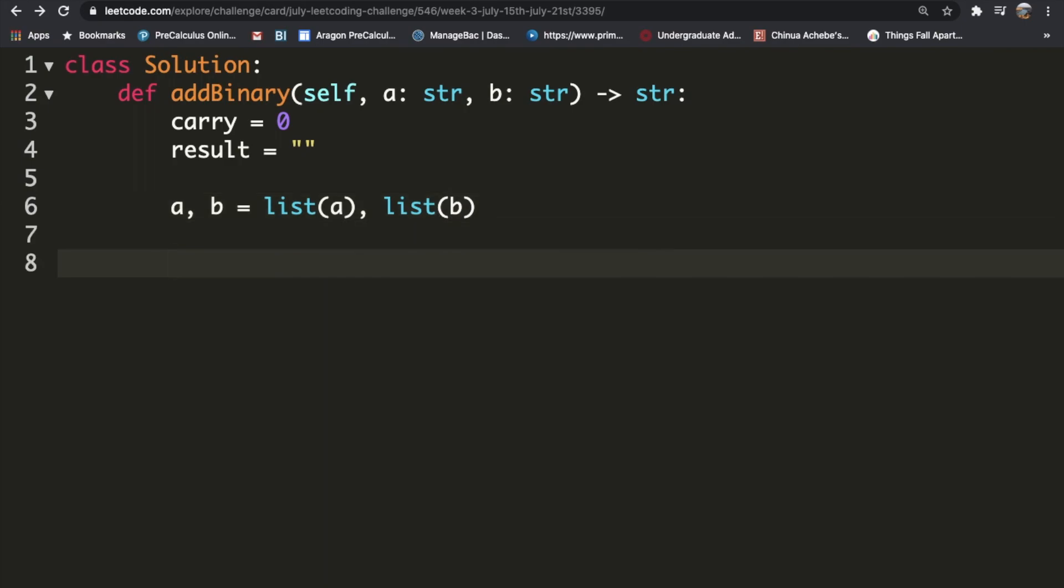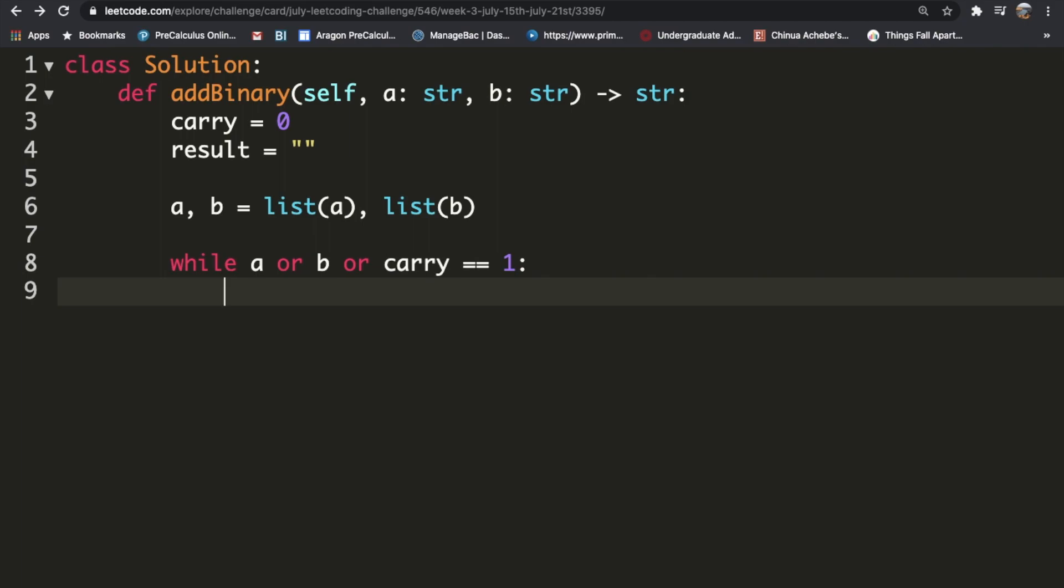After that, we're going to iterate through the lists. We're going to do that if there's a value in a, so while a, or if there's a value in b, or if our carry has a value of one. In any of those cases, we're going to go inside of our while loop.